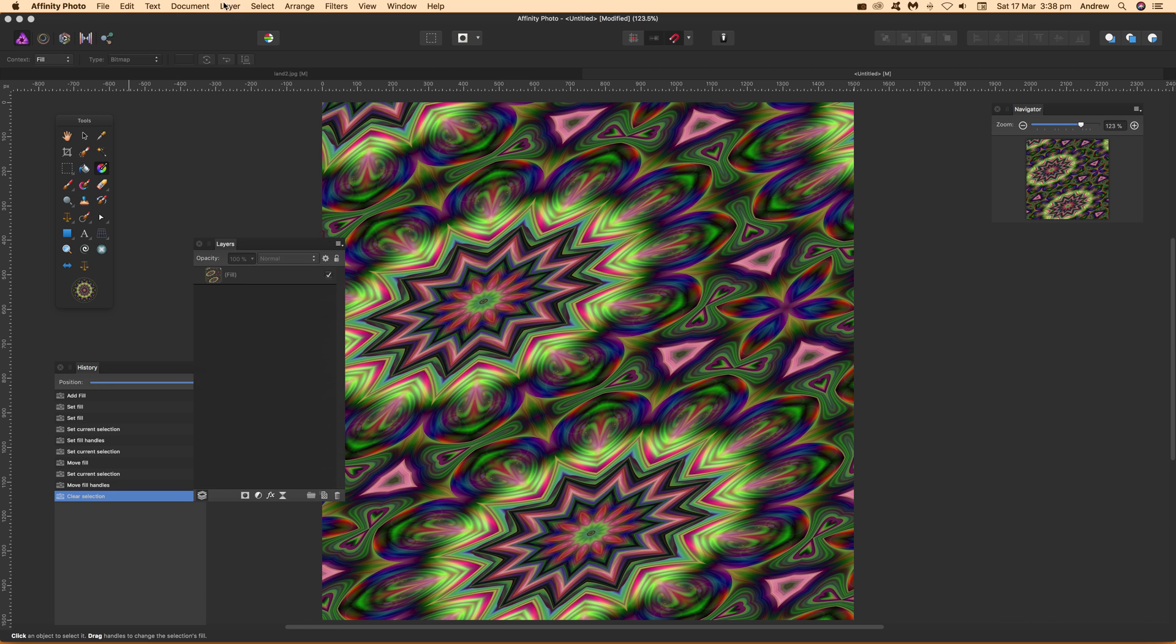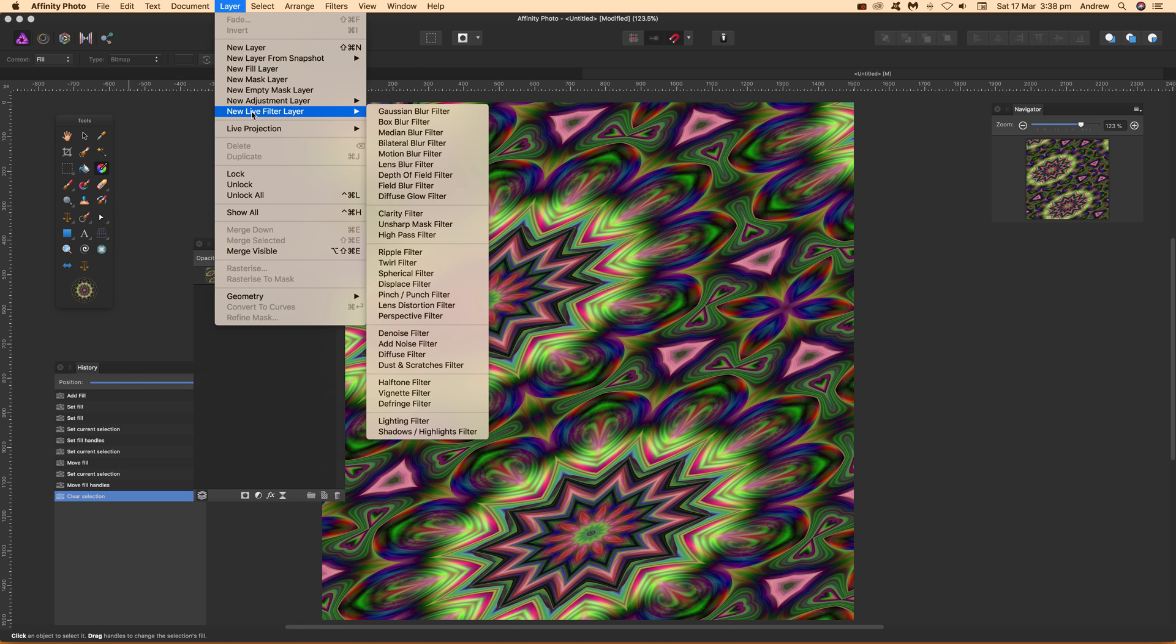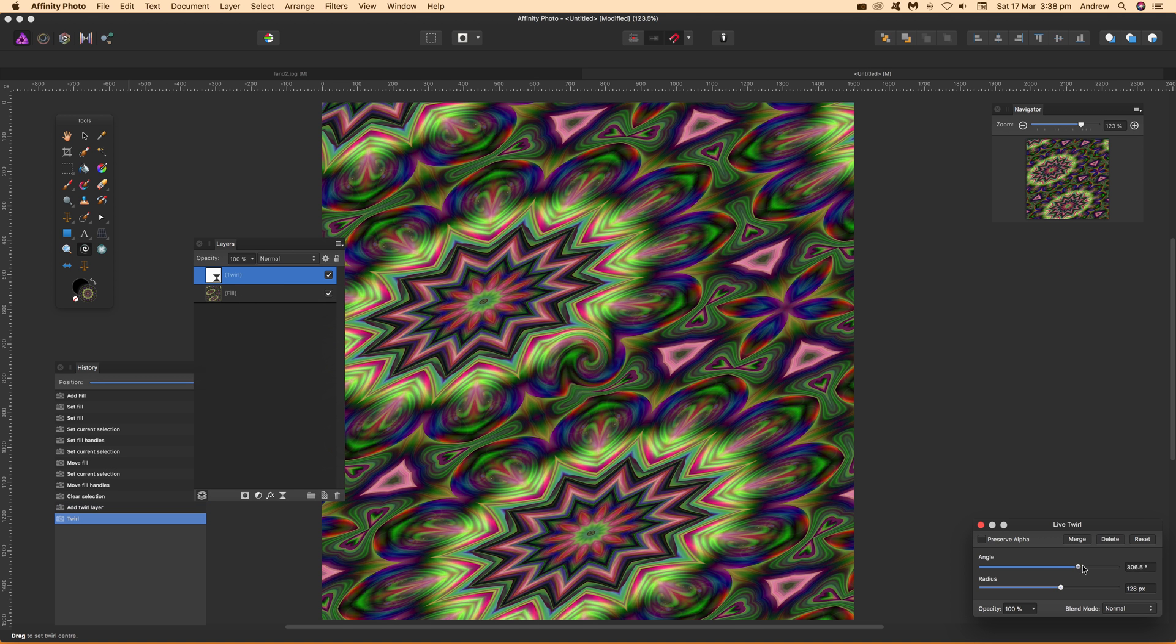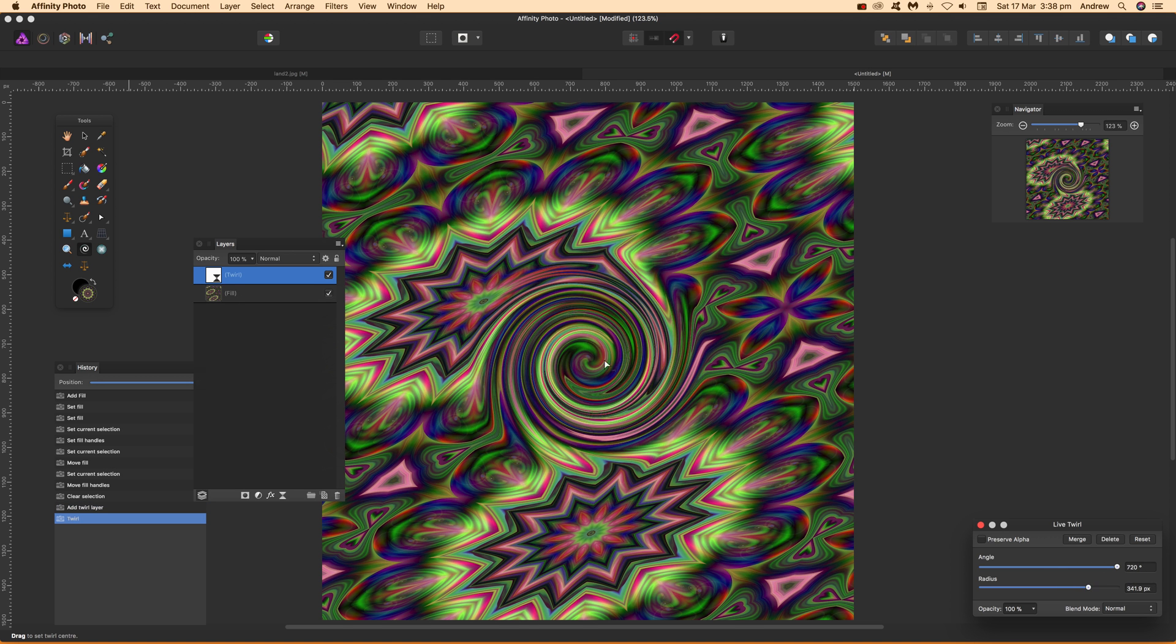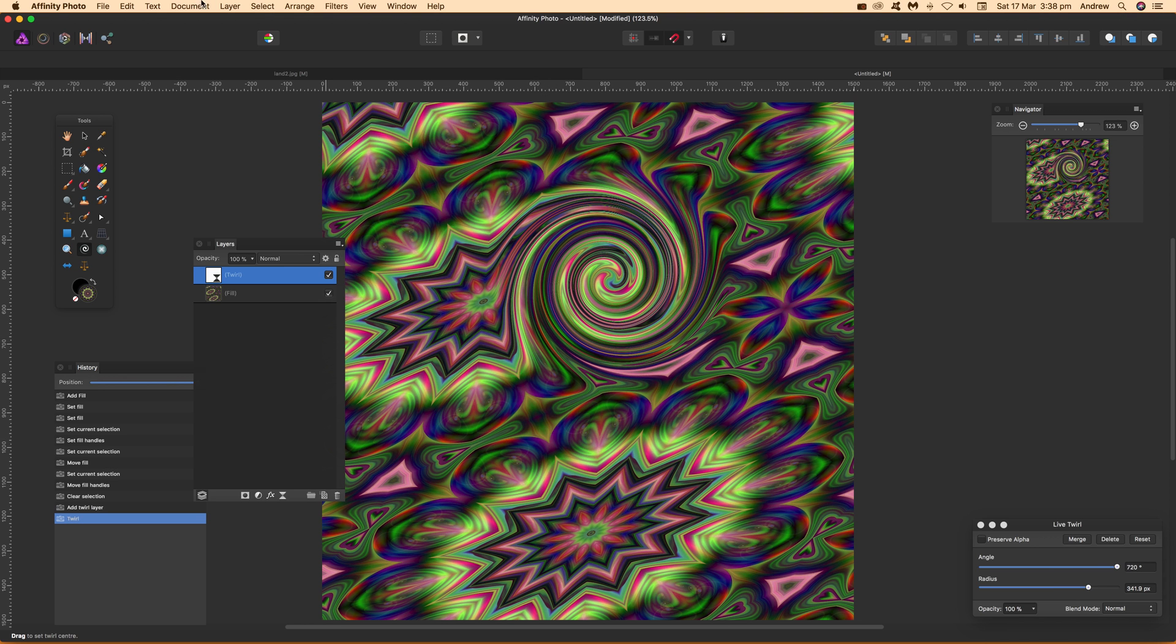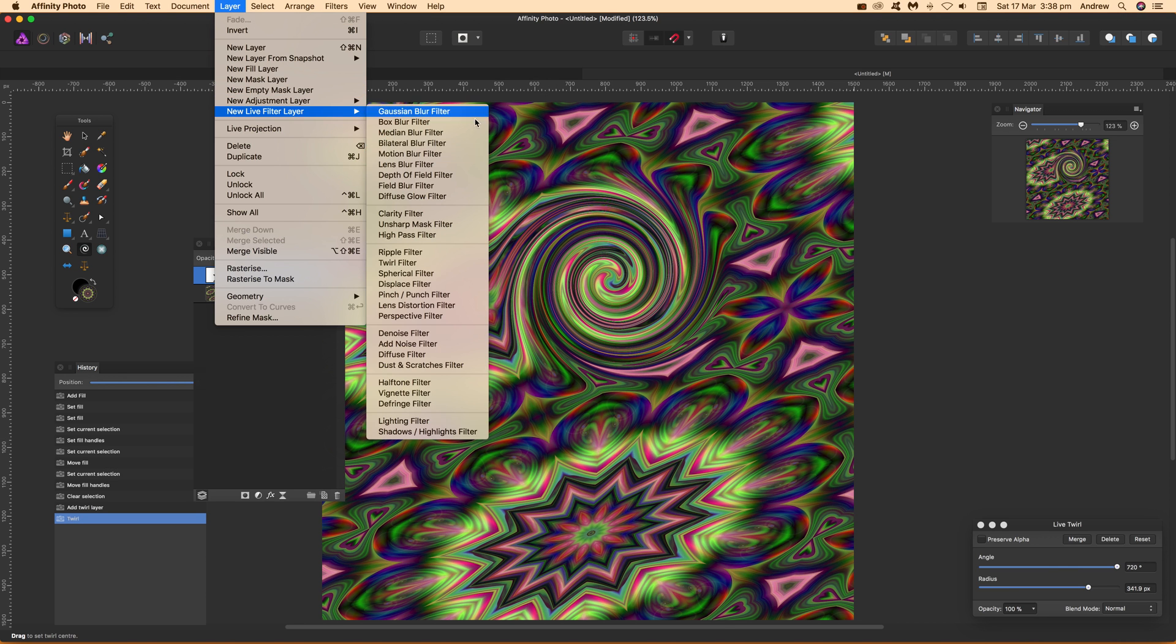Now you can go to Layer > New Live Filter Layer. I'm going to go for the Blur filter. You can see it's just above. Now you can apply the effects just like that.